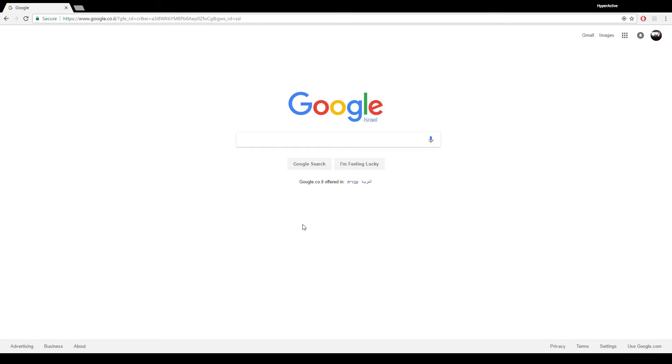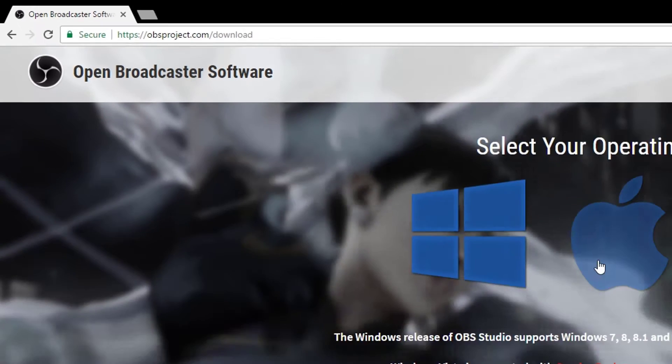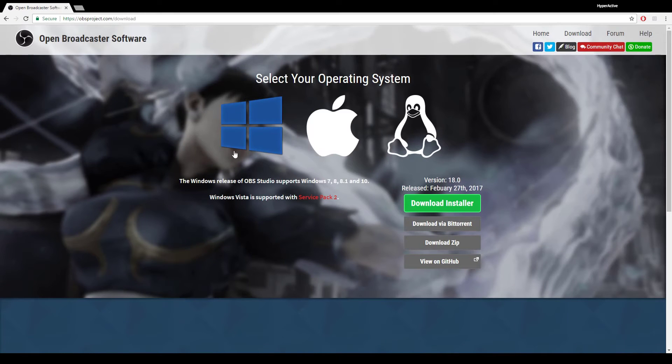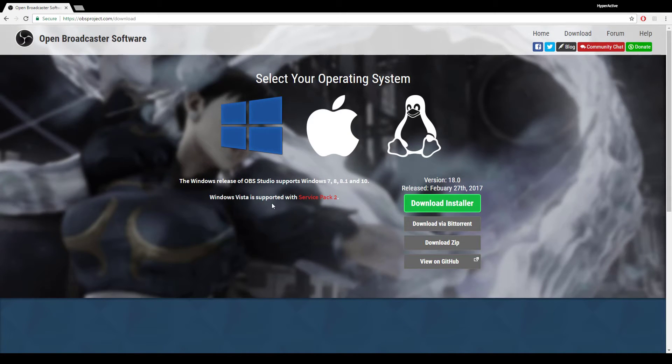All you need to do is go to obsproject.com/download. Of course, I will leave the link in the description below. Choose your operating system. If you're using Windows, it supports Windows Vista with Service Pack 2 and higher, which includes Windows 7,